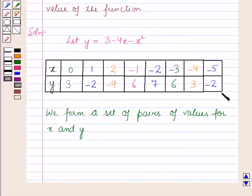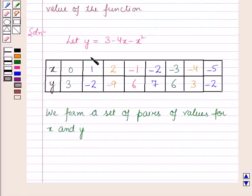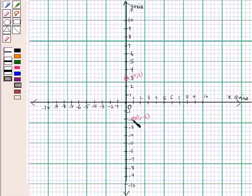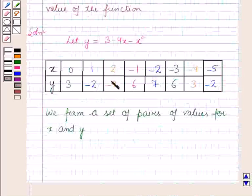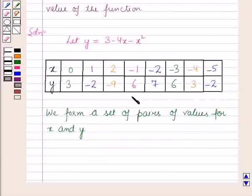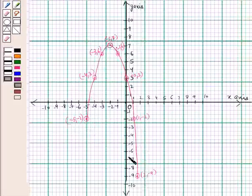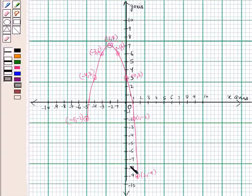So we have formed a set of pairs of values for x and y. Now we will plot these points on the graph. The coordinates of the first point are 0, 3. This is the point 0, 3 on the graph. The coordinates of the next point are 1, minus 2. So this is the point 1, minus 2 on the graph. Similarly, we will plot all these points on the graph. Now we have plotted all the points, and by joining all these points we are getting a smooth curve, and this curve is the required graph of the function.